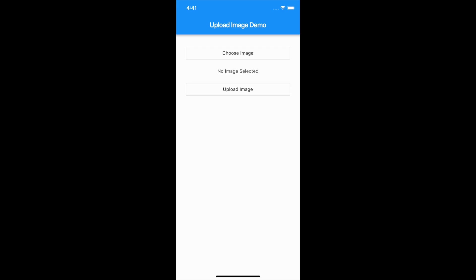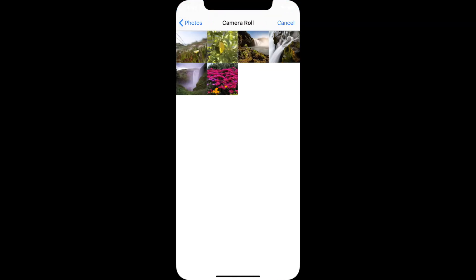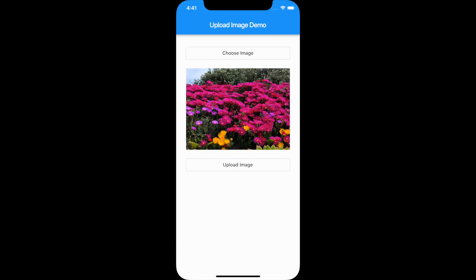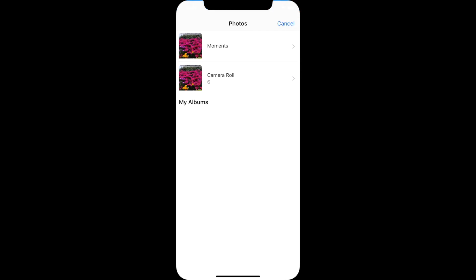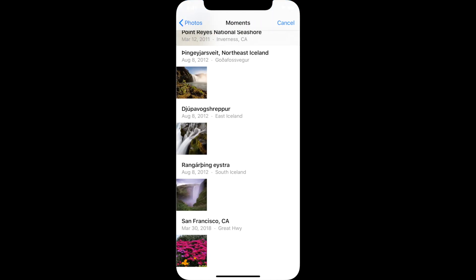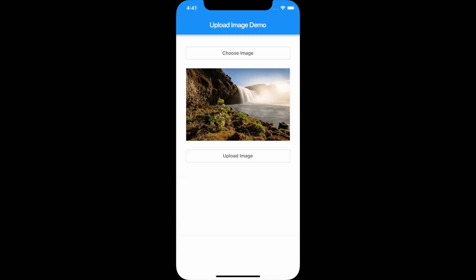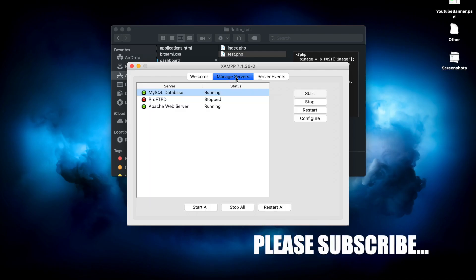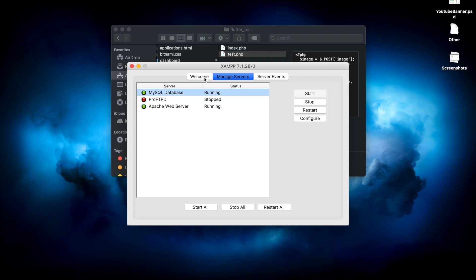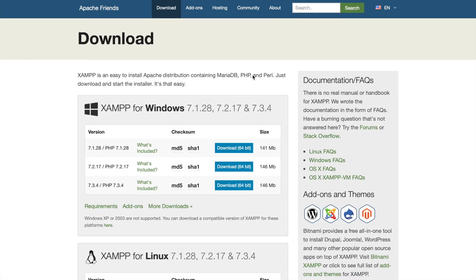Hello, welcome back to another Flutter tutorial. In this video I'll show how to upload an image to a server in Flutter. This is the demo of the app we are going to build. When we click 'Choose Image' it will open the gallery, we select an image, it will appear in the UI, and clicking 'Upload Image' will upload the image to the server. For this demo I will be using a local server called XAMPP.